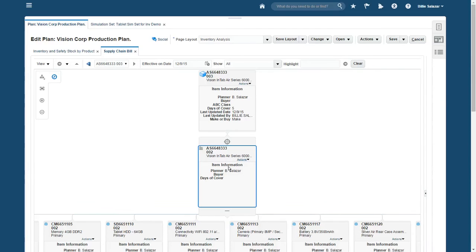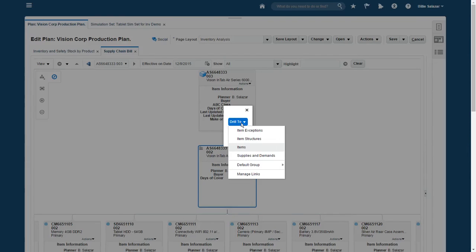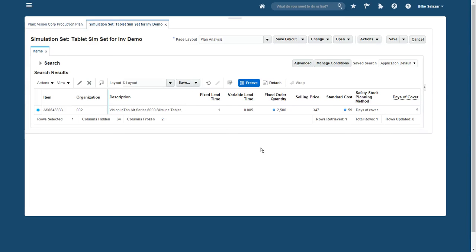The supply chain bill helps me visualize the entire supply chain in terms of the item structure. I can see that plant 002 is supplying plant 003. The ordering patterns at 002 are the likely cause for the buildup in inventory, since plant 002 will hold the inventory until demand materializes at 003. I'll check the item attributes at plant 003 to see why these ordering patterns exist.